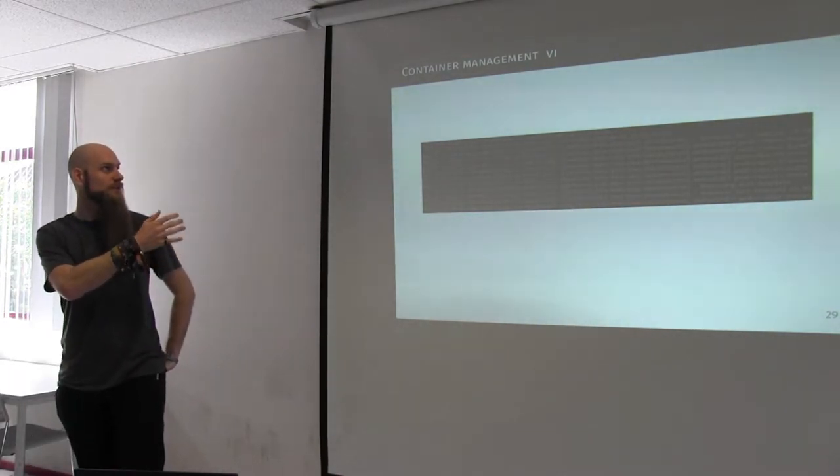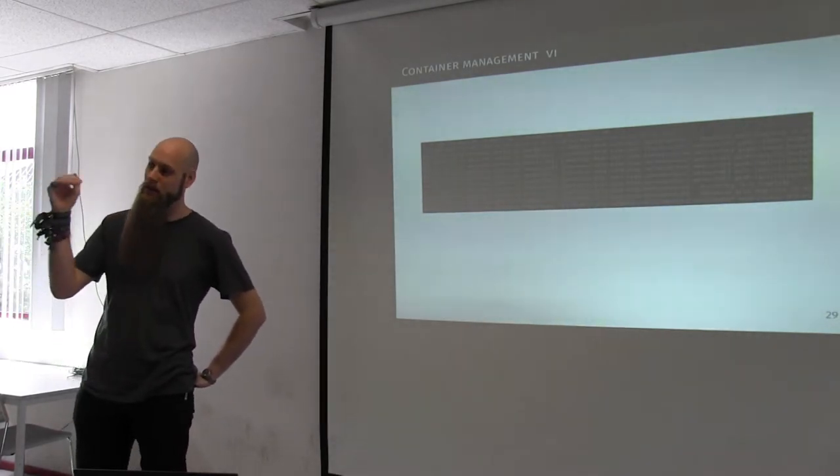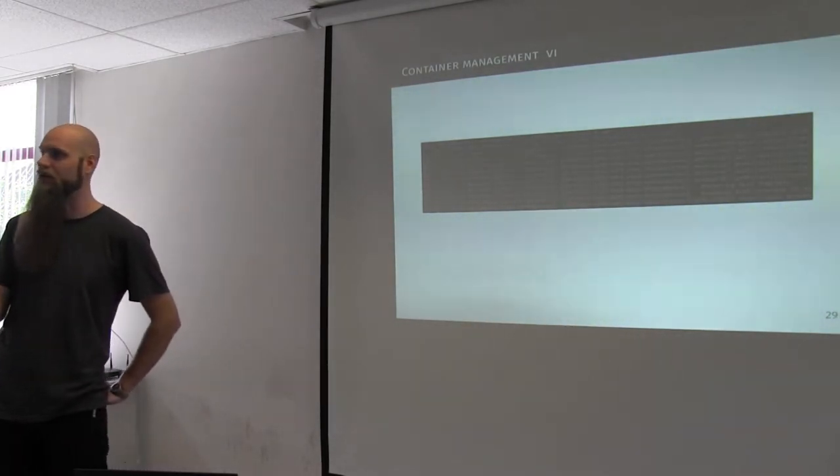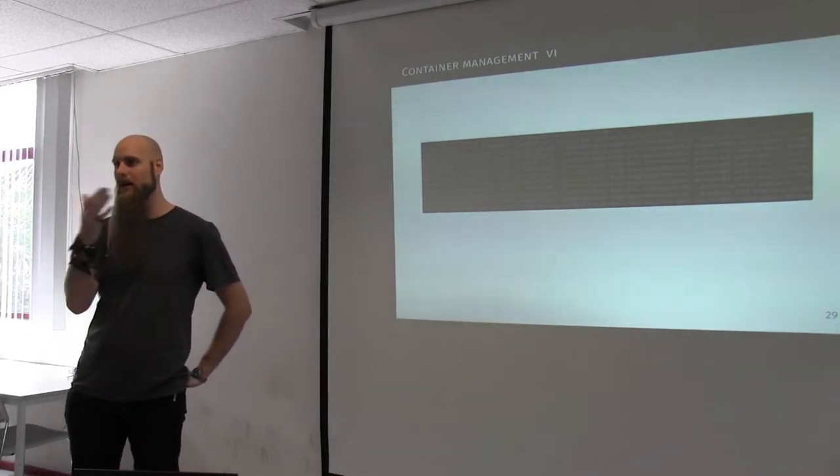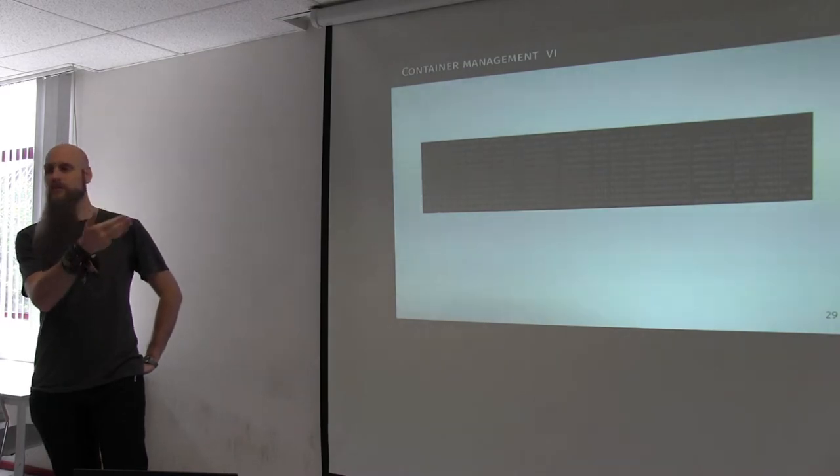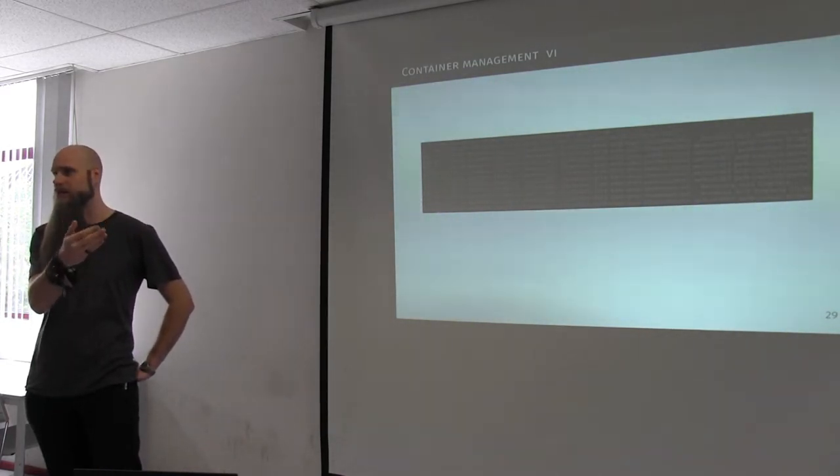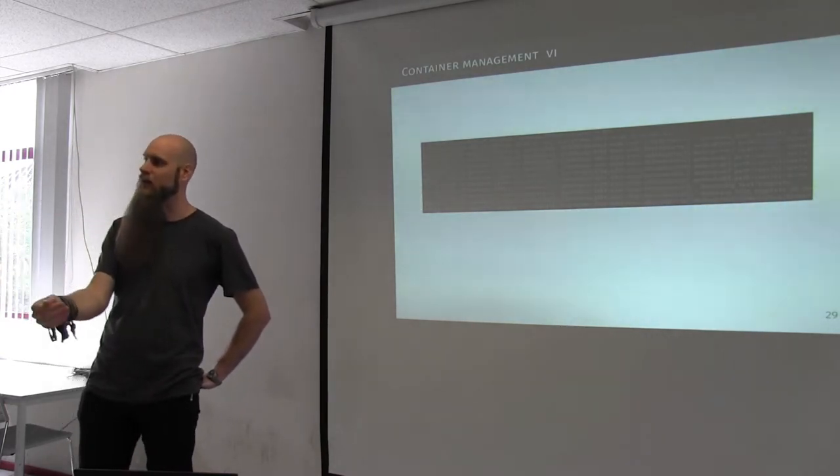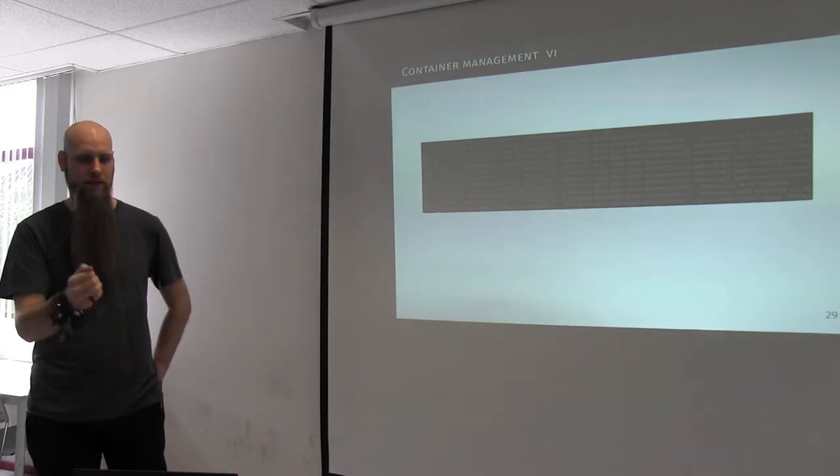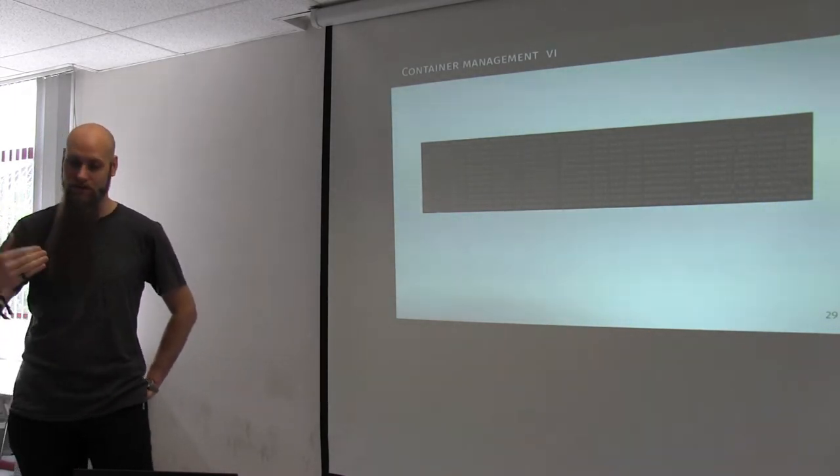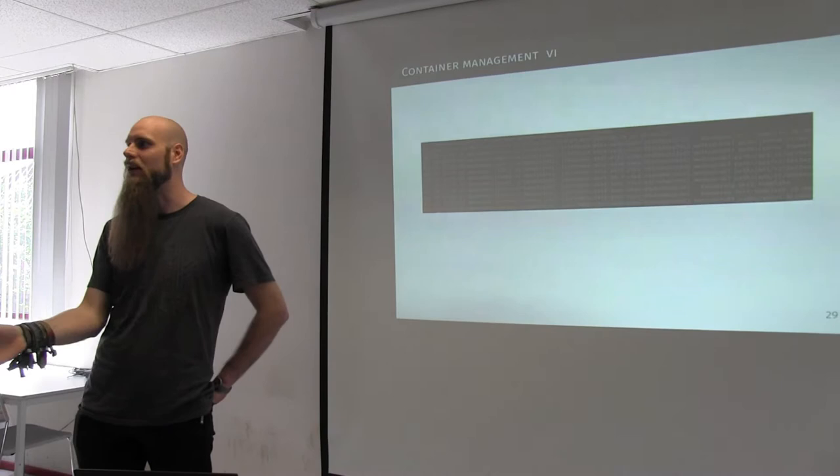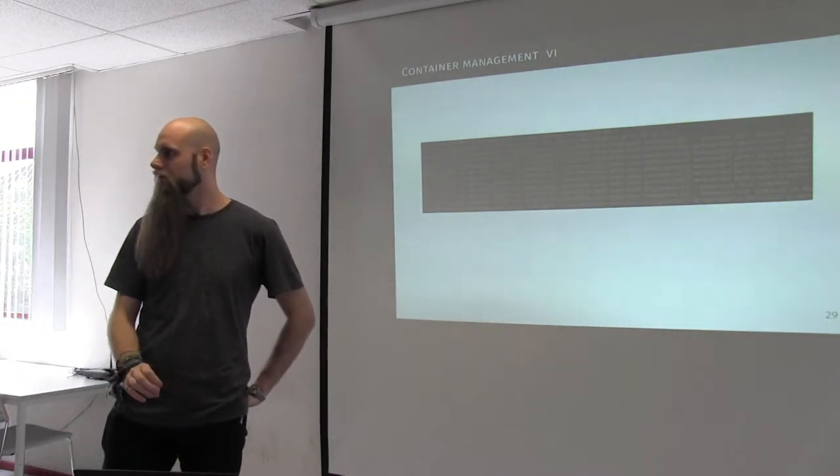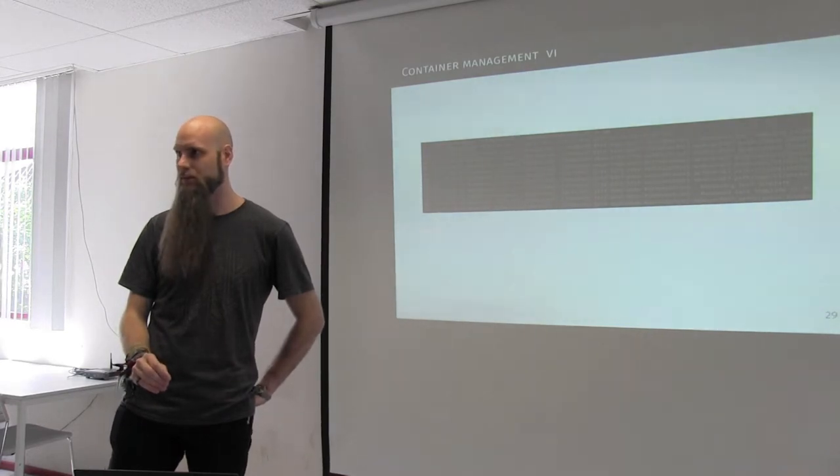So, because of the integration, you also have journalctl on your host, that will allow you to inspect the logs of the containers. Just use the minus capital M name for the machine, and you have access to all the logs, and you can use all the same tricks that you use on the host as well. So, minus u, the name of the unit, and you can inspect the unit logs from the VM, or sorry, from the container, but on the host. So, there is no need to actually ever log in into the container. You only see the output from this machine? Yes. Okay. Cool.